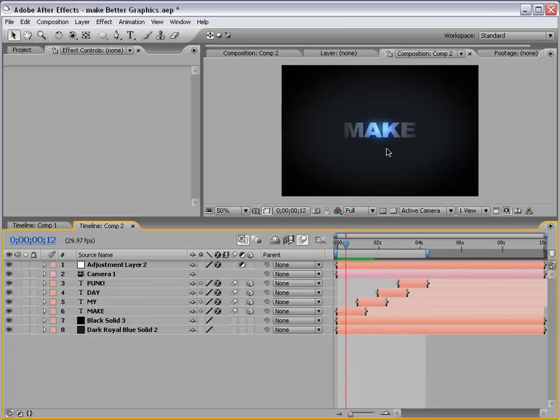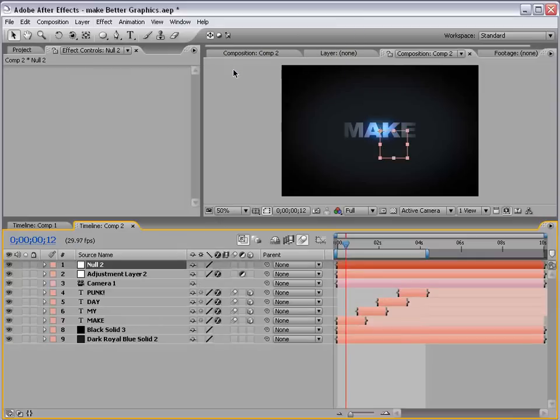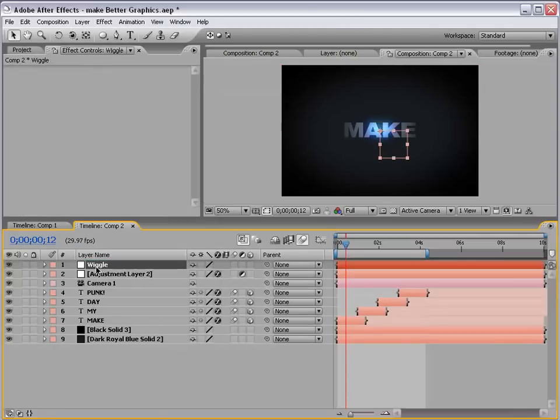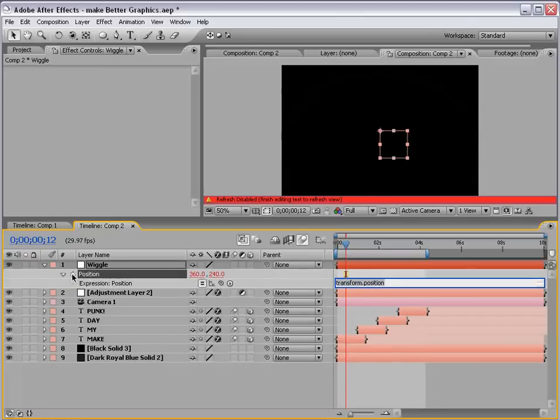But, the other thing I did was add a little bit of a camera shake. So, I'm going to create a new null object. And, we're going to call this wiggle. And, what I want to do is bring up the position, alt click, and add a wiggle.